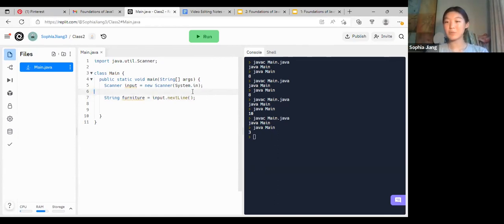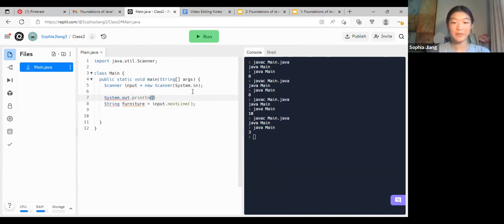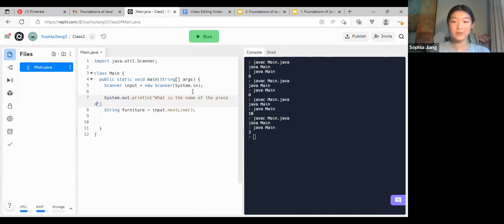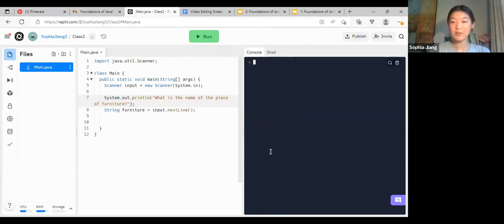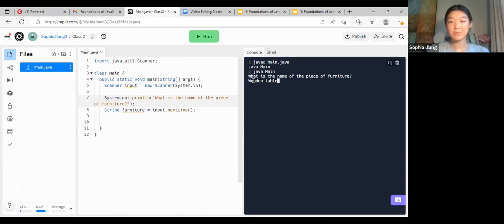But what if you didn't know what this piece of code is for? We should print something out asking the question. So: System.out.println("What is the name of the piece of furniture?"); — add the semicolon. Then it will ask the user to type it in, and I'll say 'wooden table'. The code would then exit because there's nothing else after that.